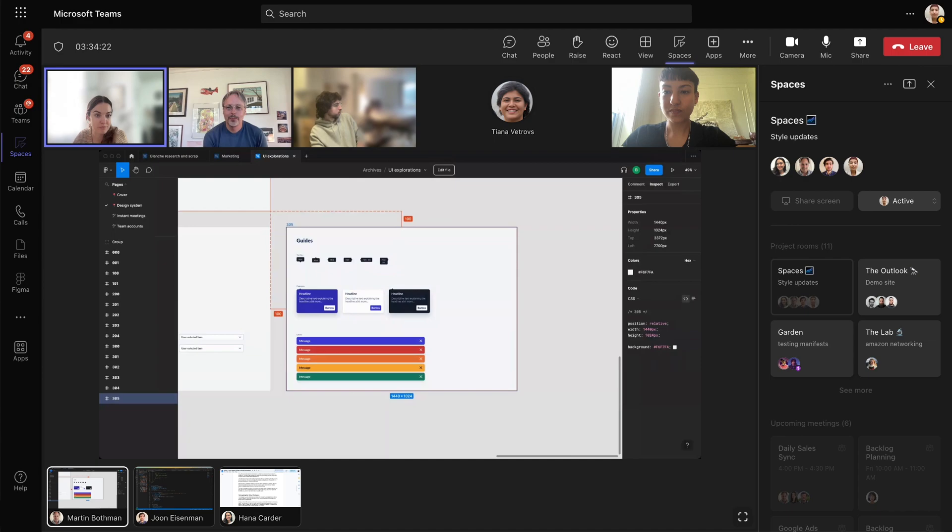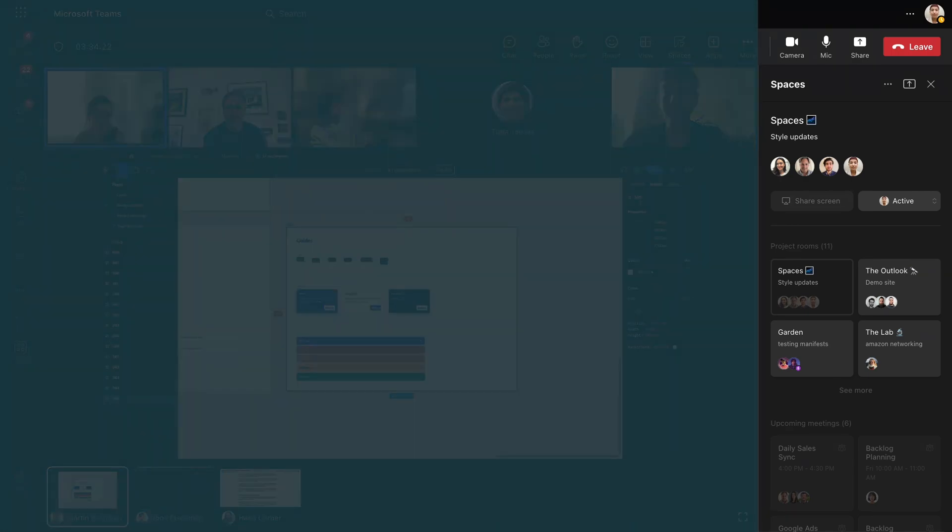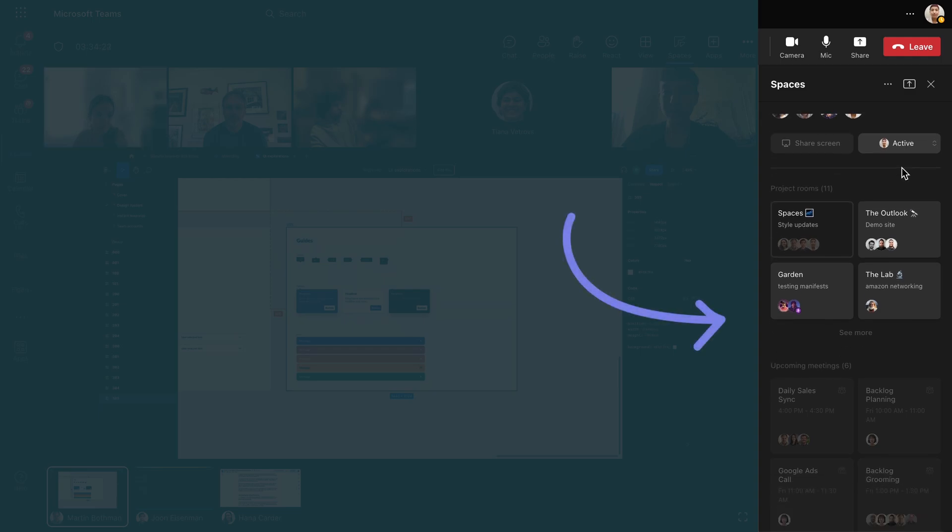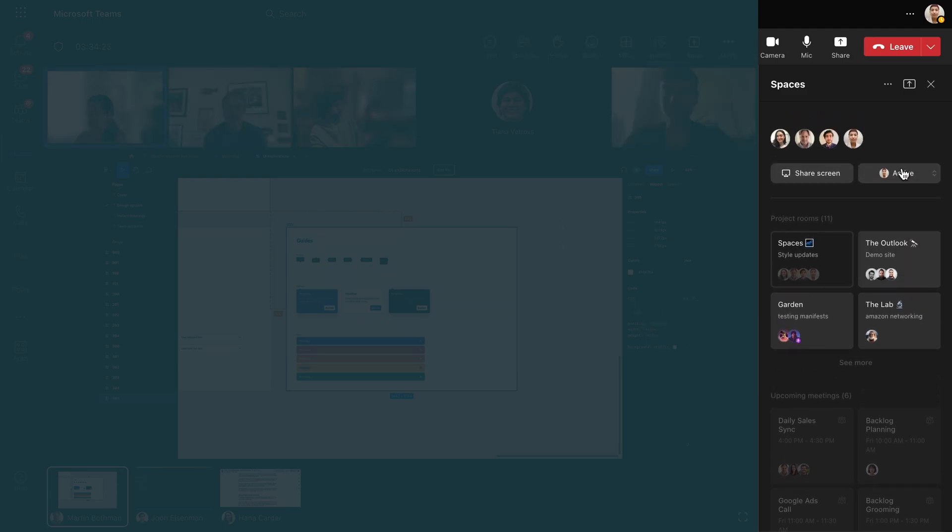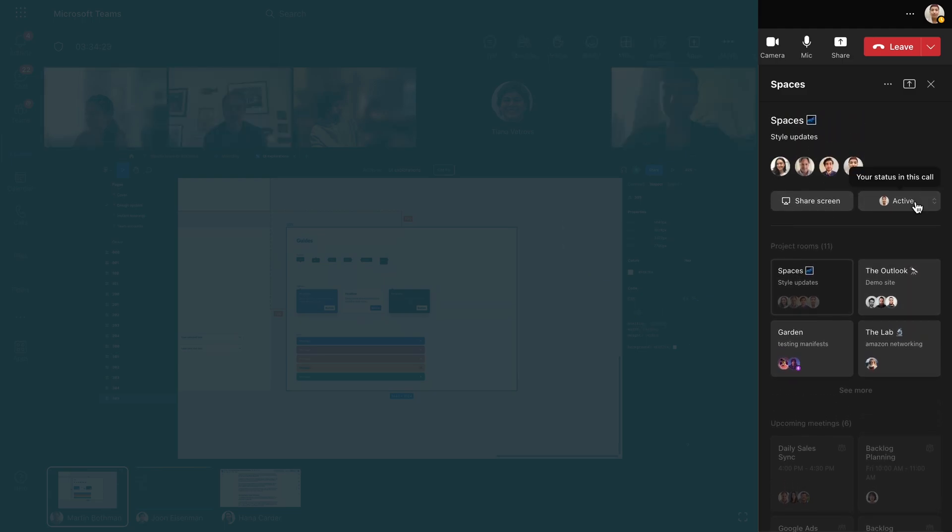Here in the sidebar, you'll see several new and exciting features, including, depending on your permissions, a view of other meetings that are currently happening. You'll also be able to set your own meeting status inside the call to either active, which is the default, or to just listening or be right back.